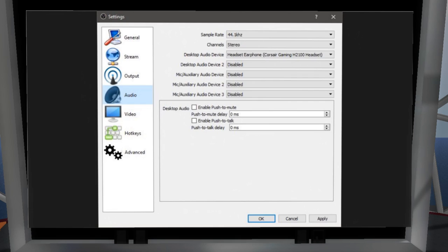The audio settings determine what sound OBS is going to pull in. By default it pulls in whatever sound comes out of your desktop speakers. If you want to capture in-world voice and you're using a headset, you can set it to your headset earphones, so all voice audio comes in through your headset and OBS captures only that — any other bings or bongs from Skype won't get recorded. You can set a whole bunch of different audio devices, but the key ones are your desktop audio device and possibly a microphone.